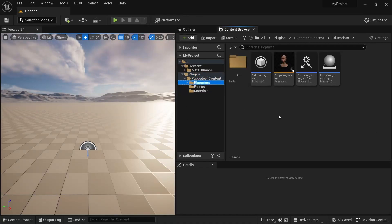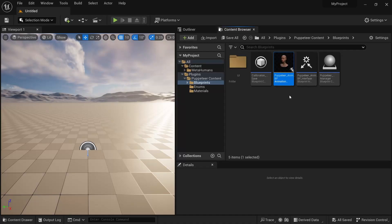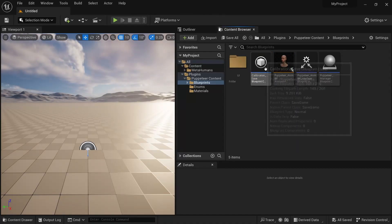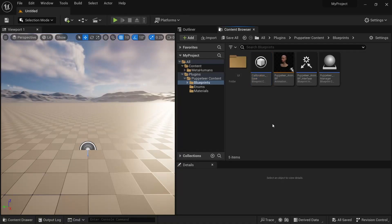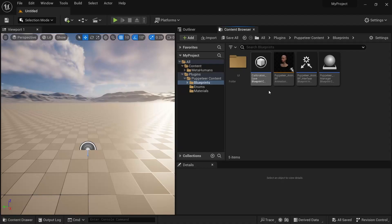We've got the Puppeteer content here. The blueprints include the Puppeteer Animation Blueprint, which needs to be used with a face skeletal mesh. There's also a Calibration Save, which is the save file for your calibration. At the moment there's only one save slot, so when you save a calibration there's only one version of it.